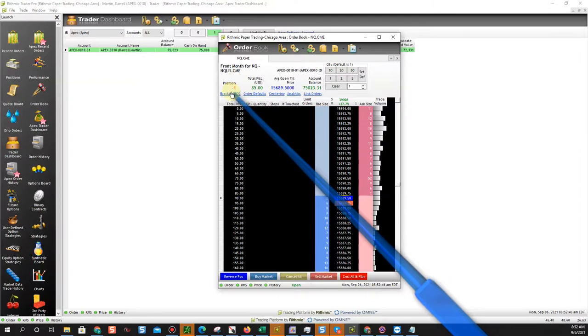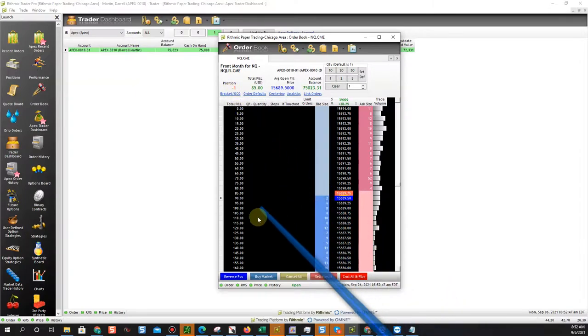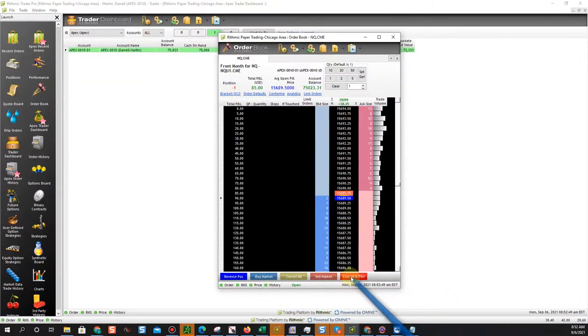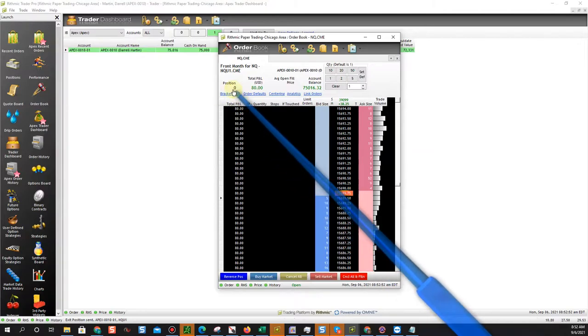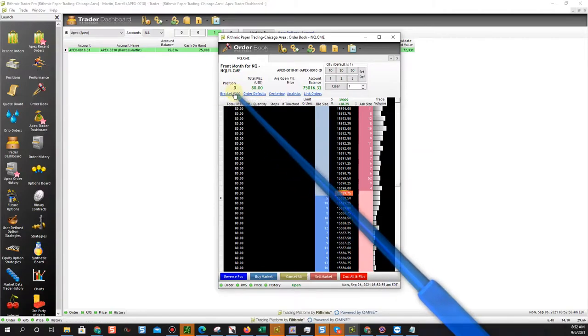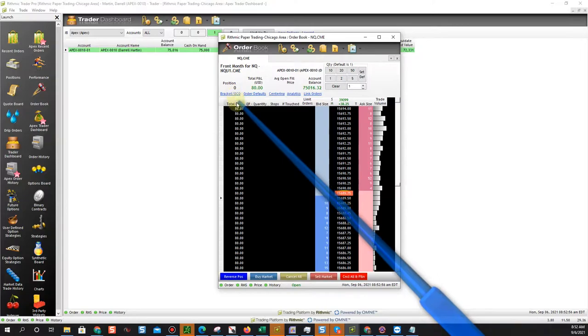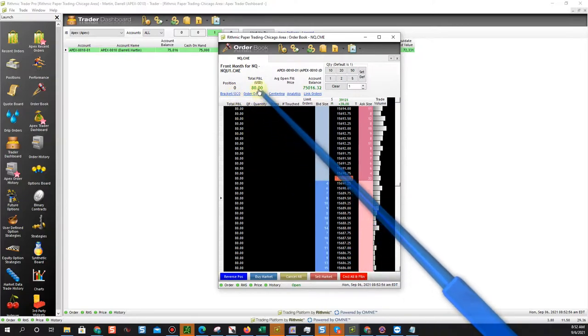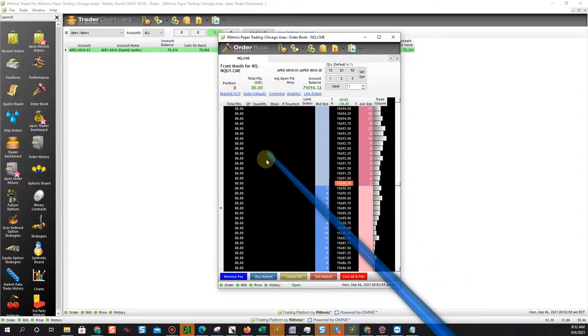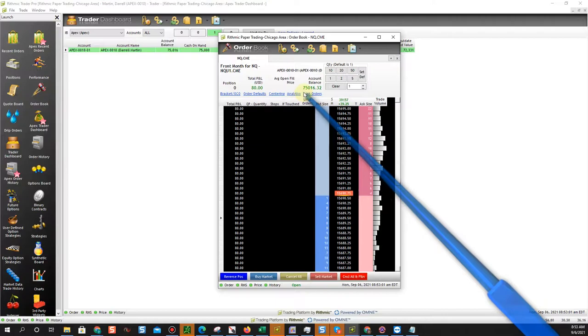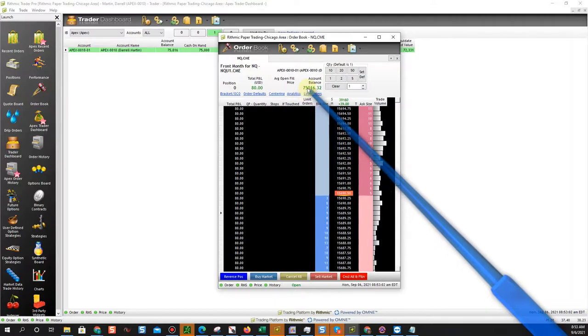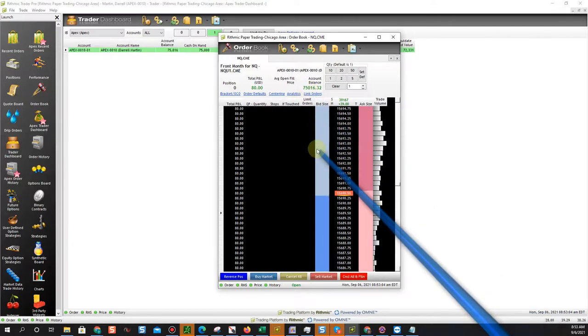And then if I want to get out I can hit cancel and flatten all and it'll flatten out my positions. Really simple, really easy to do. You see your total P&L for the day right there and you can see your account balance right here as well including your commissions.